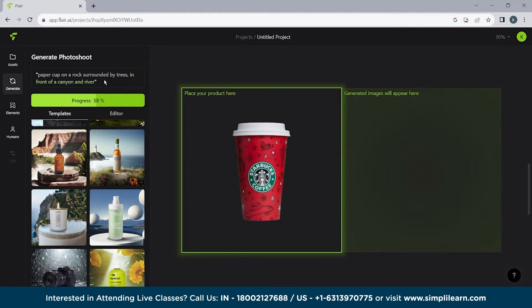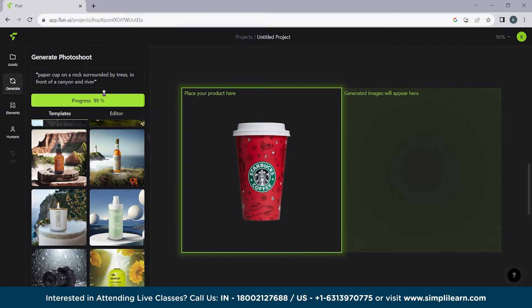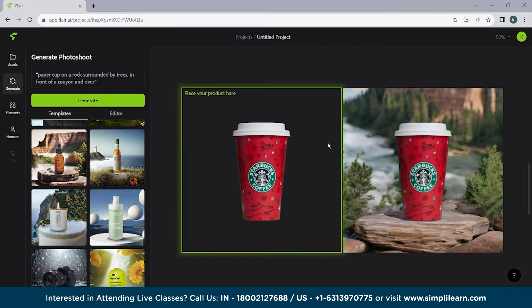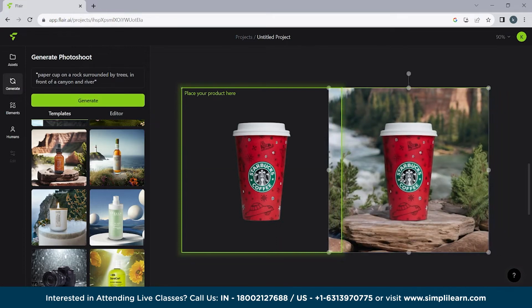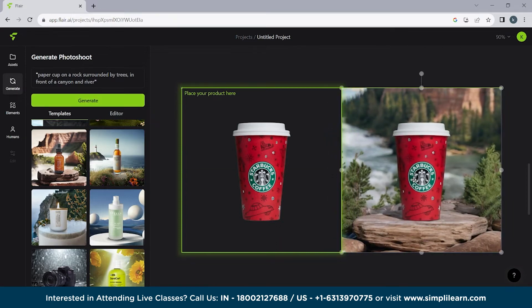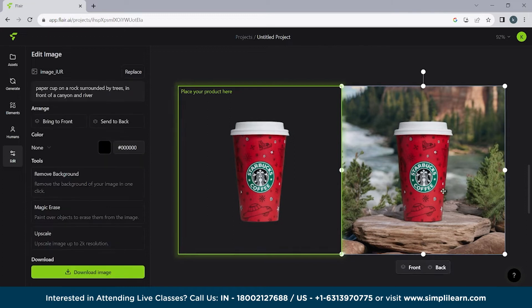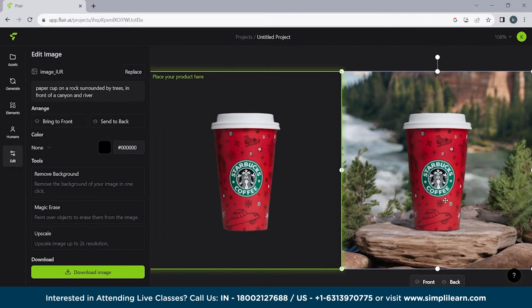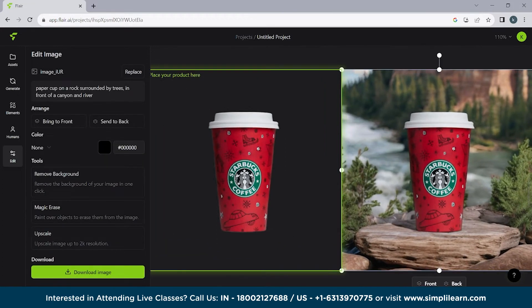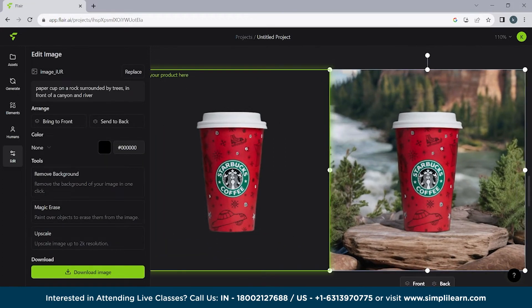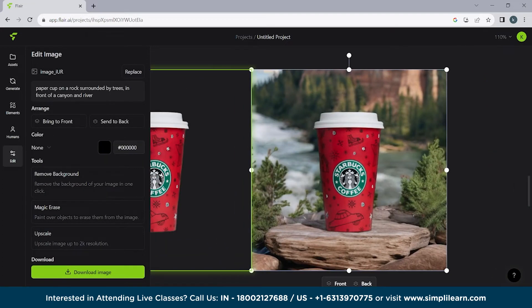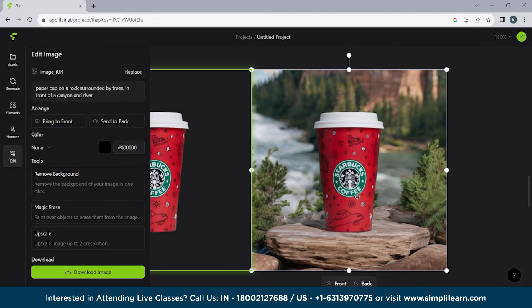So paper cup on a rock surrounded by trees in front of canyon and river. So here you can see it's still progressing. And now here you can see we have a coffee mug present over here. Starbucks coffee. If I zoom in for you a little bit. So here you can see how nice it's looking. It's not even looking like that this cup is edited. It's looking like that this cup is actually placed there.